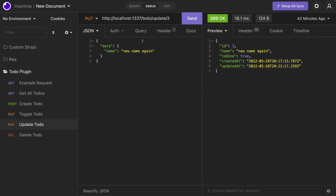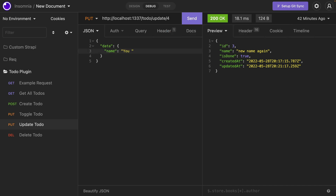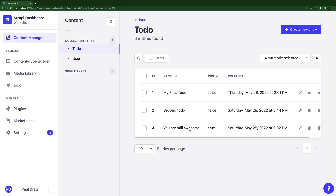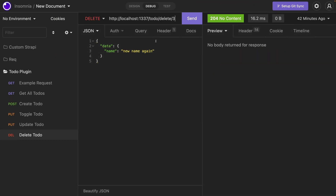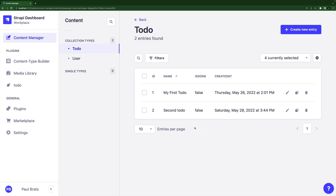Now let's test our update — this updates the name. It's ID four, and we'll say you are still awesome. Click send — it updated. Let's check in our application — refresh, and look at that: you're still awesome. Finally, let's delete it using our delete to-do endpoint, passing ID four, click send, refresh, and it's gone. Our full CRUD functionality works.